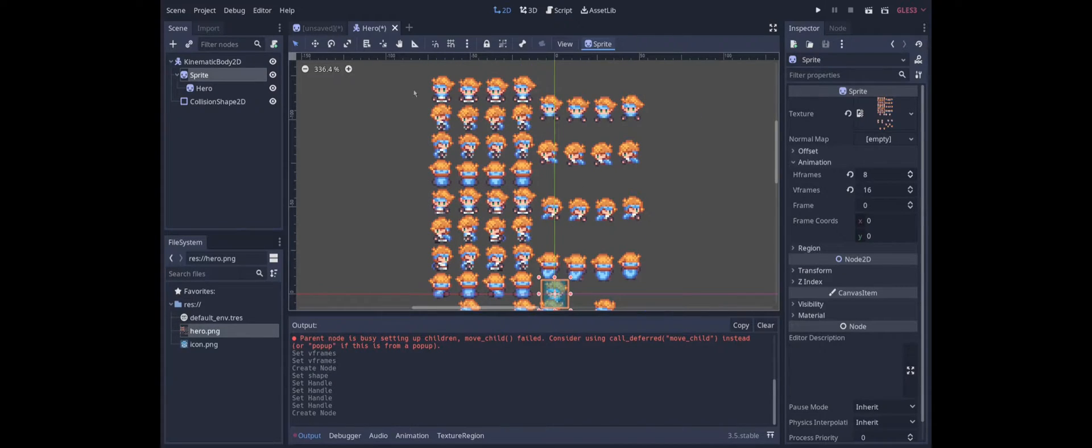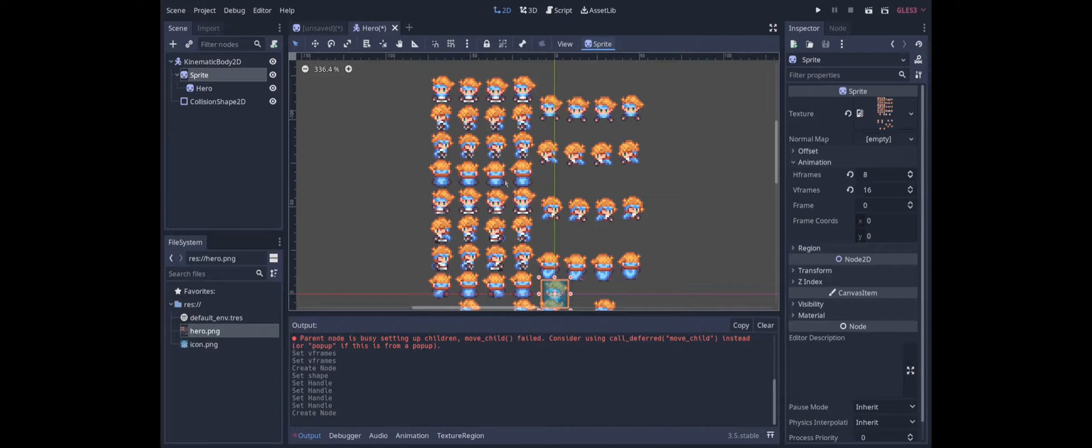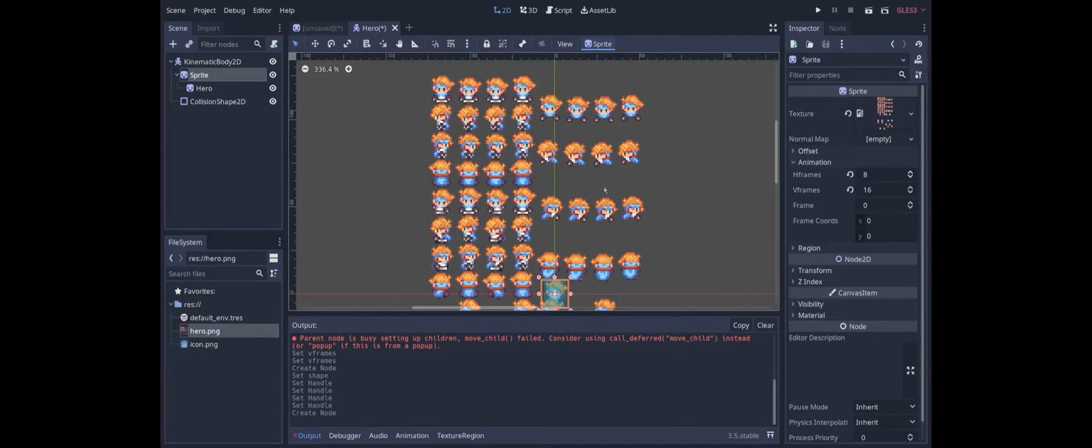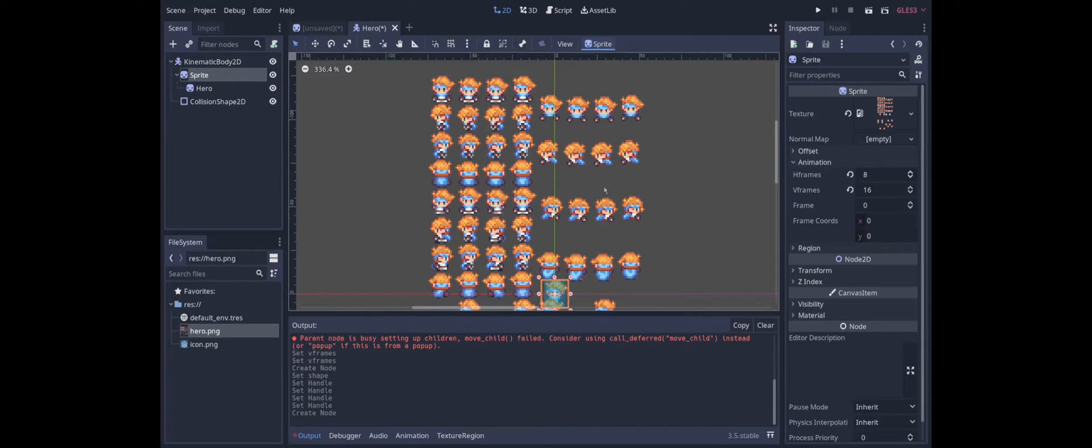So what I'm actually going to do is to slice this up into a series of eight atlas textures. One for each direction of the idle animation and one for each direction of the moving animation. And then we can programmatically switch depending on the direction and motion of the character.